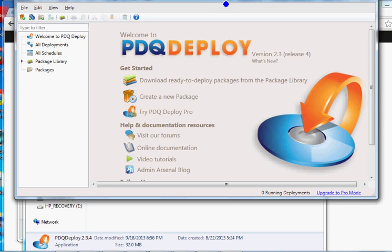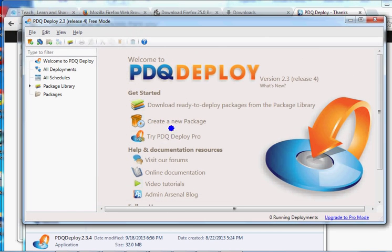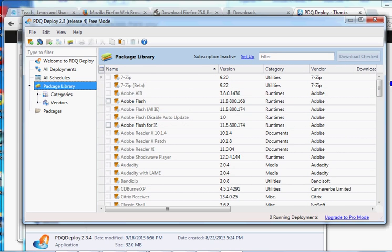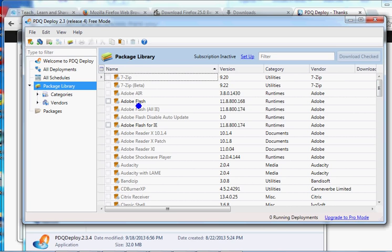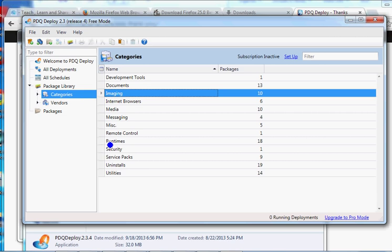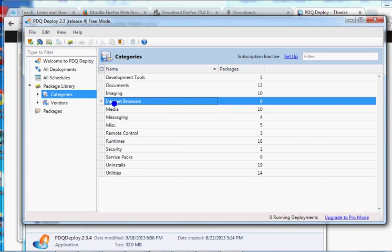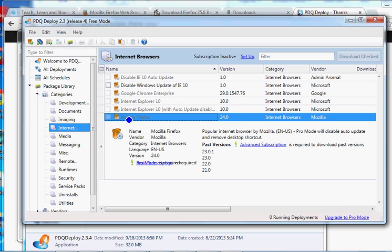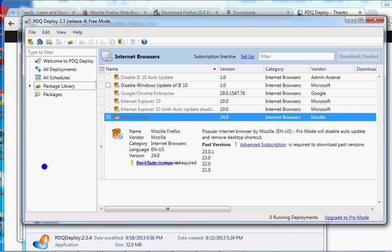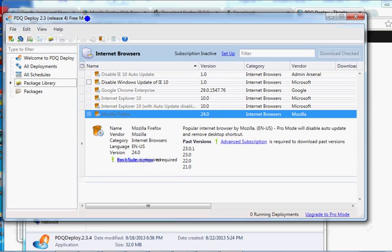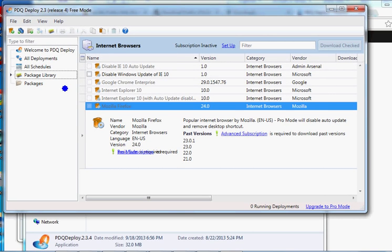After installation, click Finish to launch PDQ Deploy. You use your administrator username and password to log in. Now you're in the system. You can click on 'Package Library' to see what packages are available. In the pro version, everything is pre-built and regularly updated - so when new software releases, you just pick it and push it down to client machines. You can browse by categories like imaging, media, security, internet browsers.